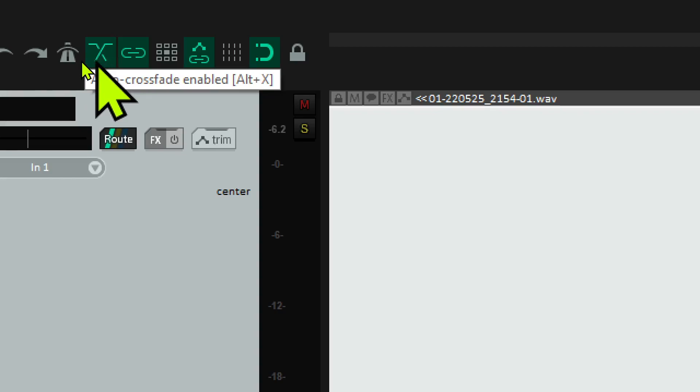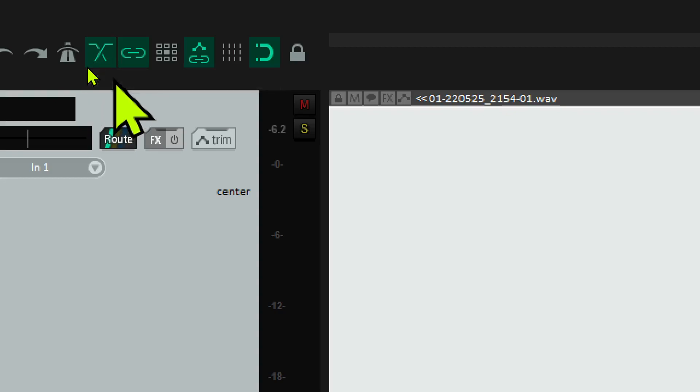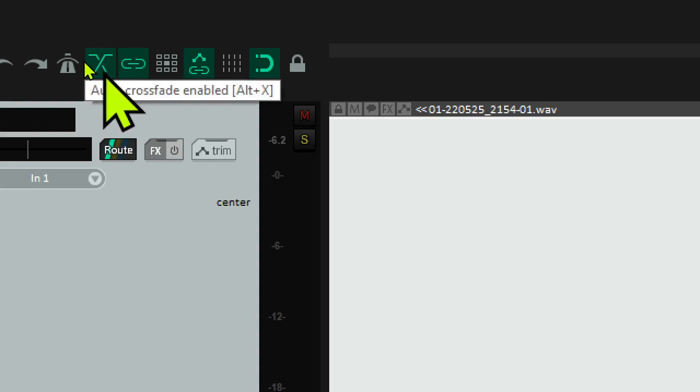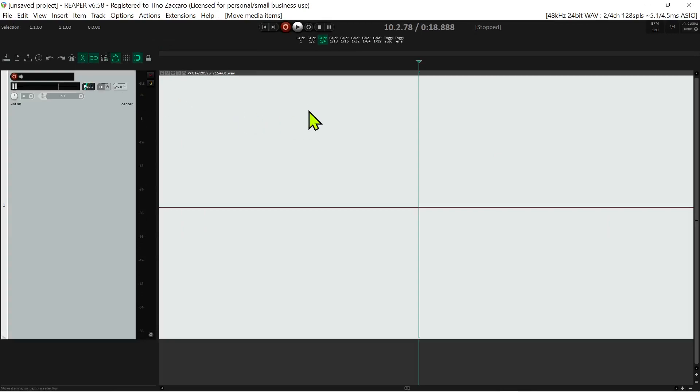So basically, it's the auto crossfade enable button. Initially I thought that if you enabled it, it would create a crossfade once you created a split, but that's not what it does. What it does is if you already have two separate items and you join them together, it'll create a crossfade at the overlapping point.